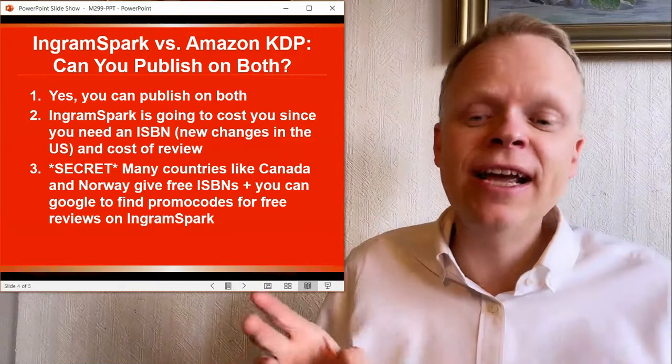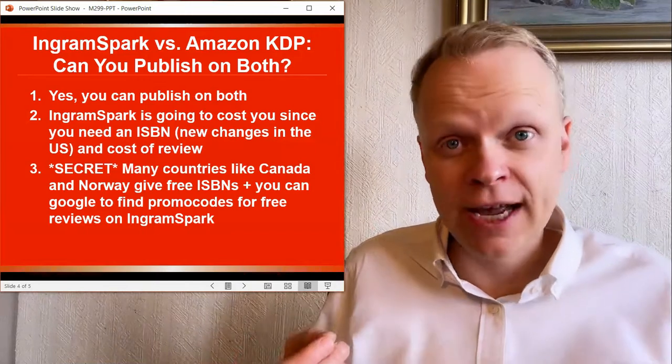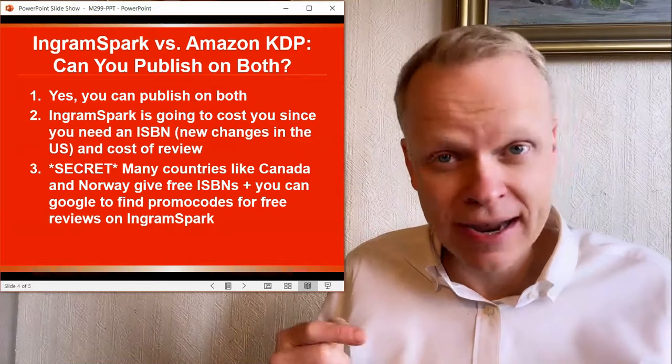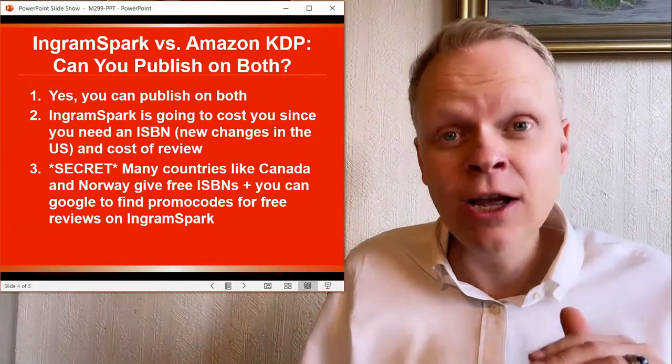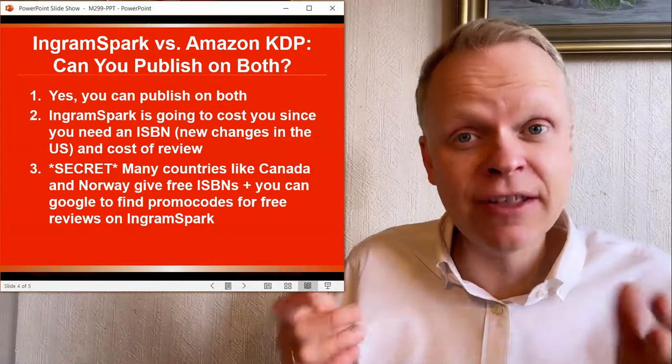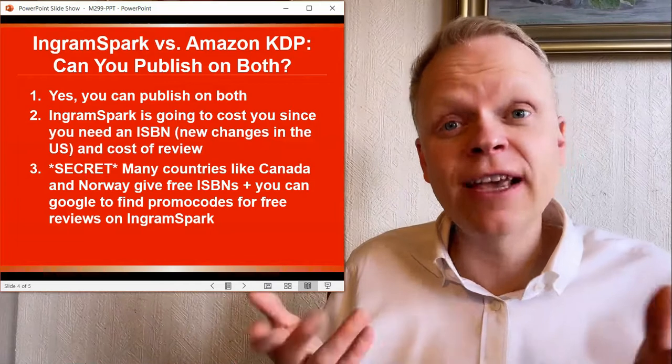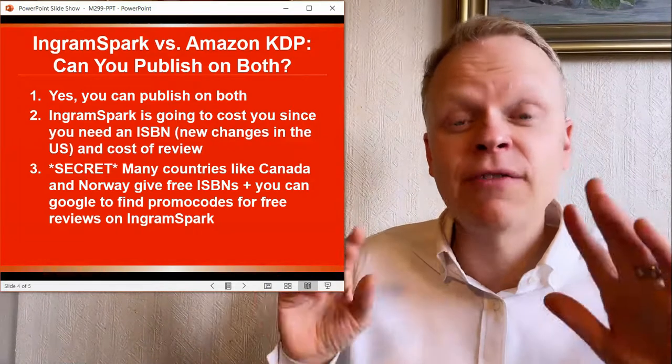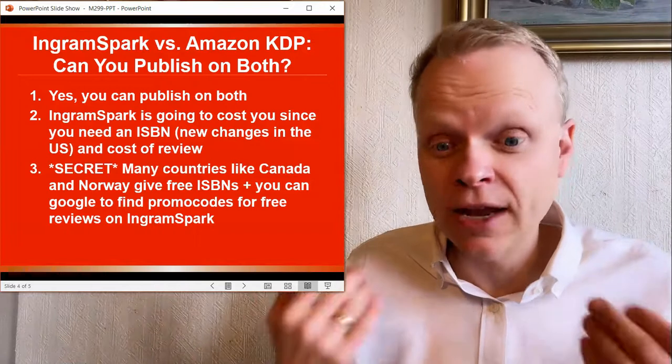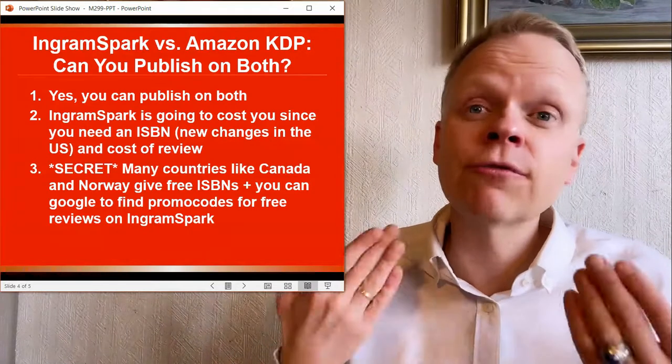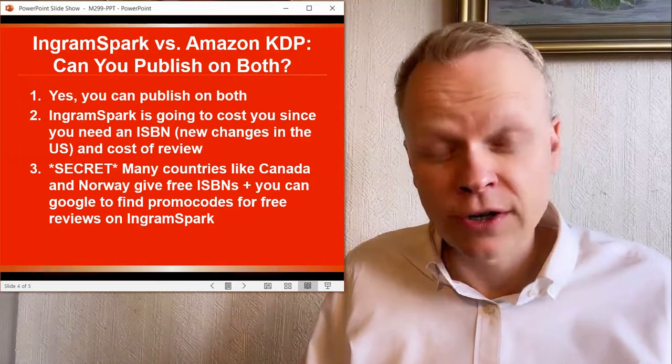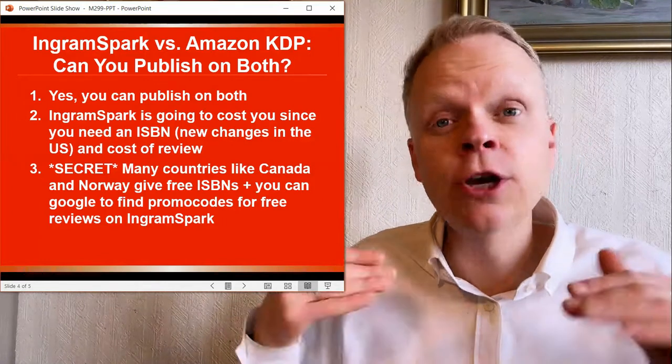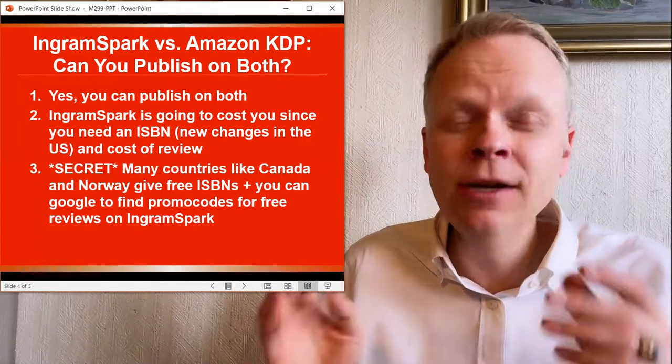And the secret answer of the day is that many countries like Canada and Norway will give you free ISBNs. Now in Norway, you have to submit them into the library. And there's a bunch of things. There's less restrictions in Norway than there are in Canada. But whatever country you're coming from, you might check on that. Secondly, I've heard recently that they've changed the policies on the U.S. that in the U.S. you can get the IngramSpark ISBNs. Now that may be a mistake. Let me know below if I'm incorrect on that. But that was something I had heard recently. And you can Google to find promo codes from IngramSpark for free reviews of your book, which means you can get your books onto the print-on-demand and the ebook versions for free if you are playing these games correctly. And it is really just a game.